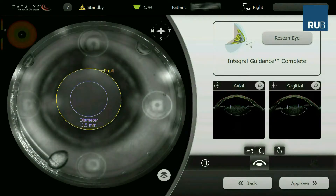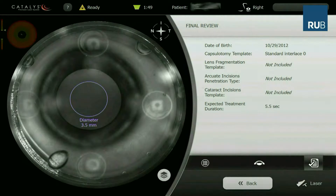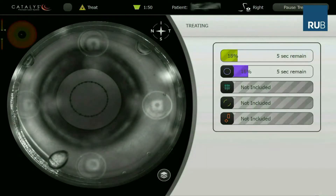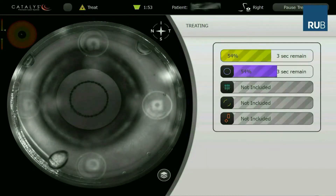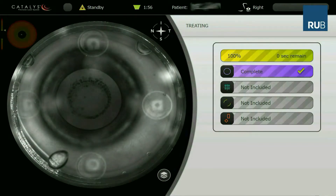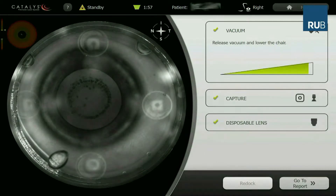The treatment time is 5.5 seconds. A lateral movement of the capsule reflects the high elasticity of the paediatric capsule. We implement a correction factor depending on the age to achieve an optimal capsulotomy diameter.